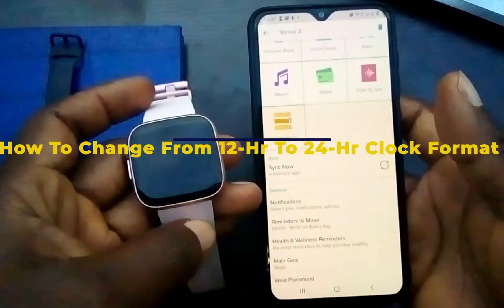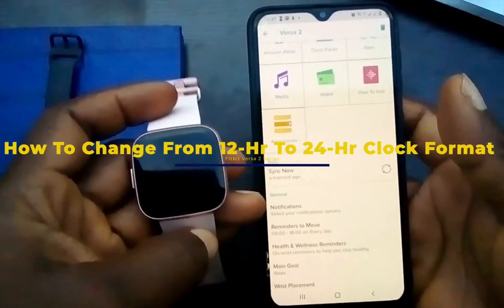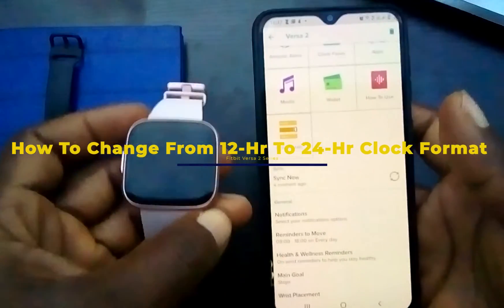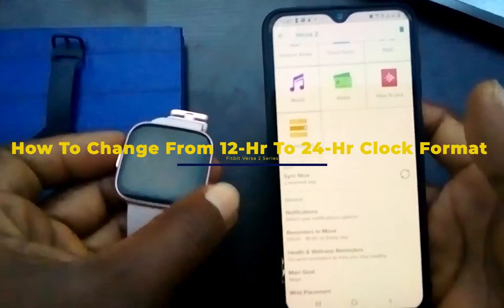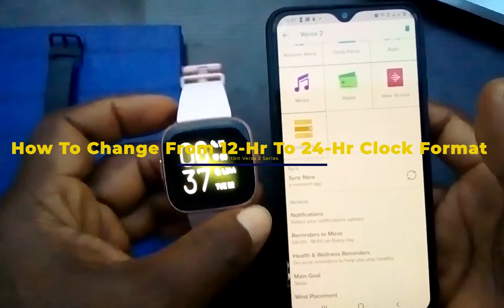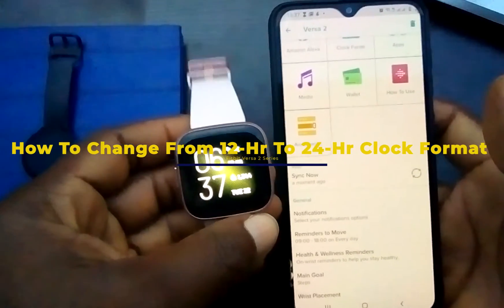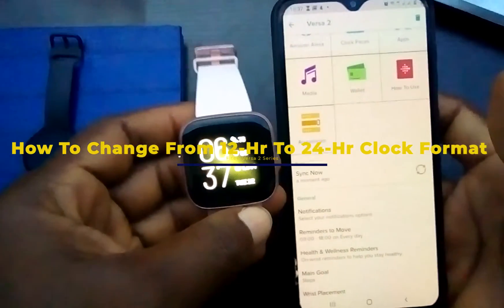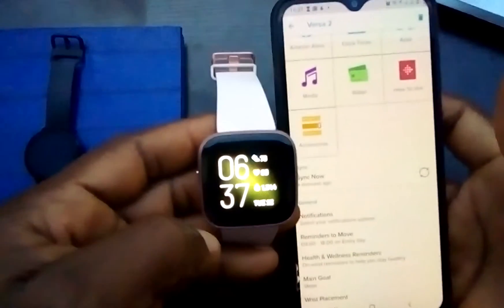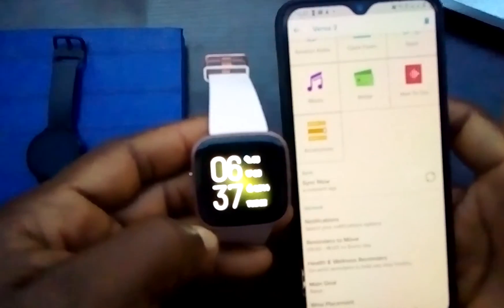Hello everyone, welcome to Smartwatch 3s. In this video I'm going to show you how to change the clock here to 24-hour format.